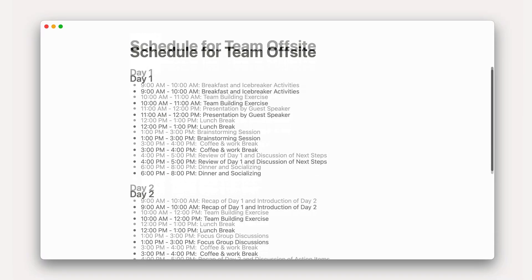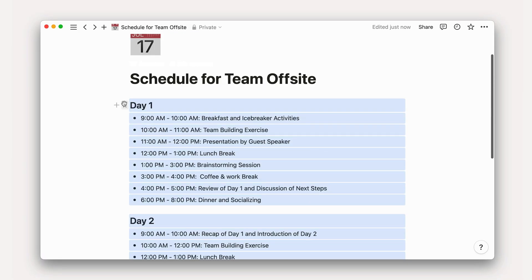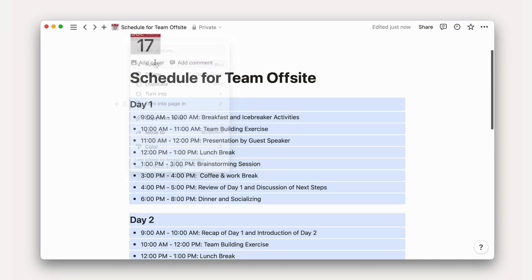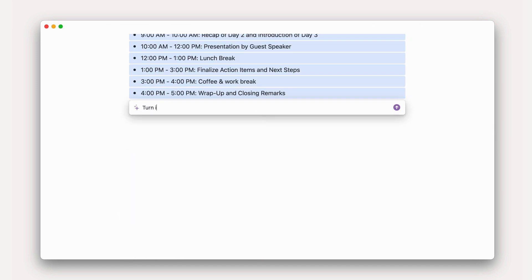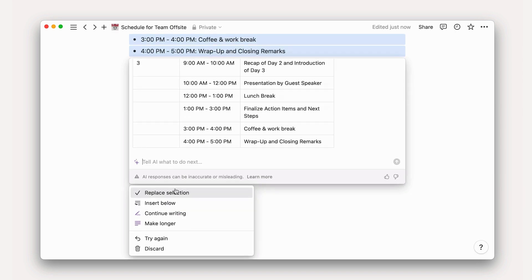Let's consider some common tasks and how you might use Notion to solve them. Ask AI to create a table or change formatting. Save yourself time by asking Notion AI to automate simple tasks like finding and replacing words, changing bullet points to table format, removing extraneous spaces, and so much more.